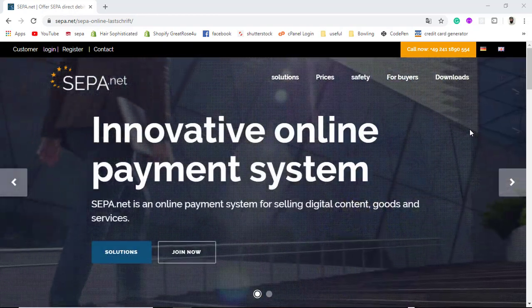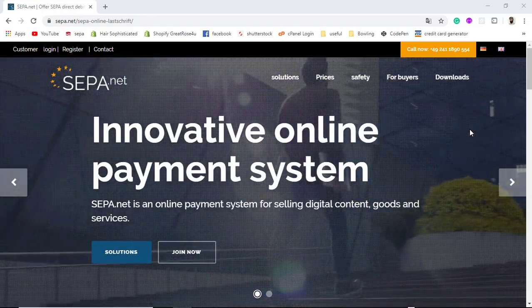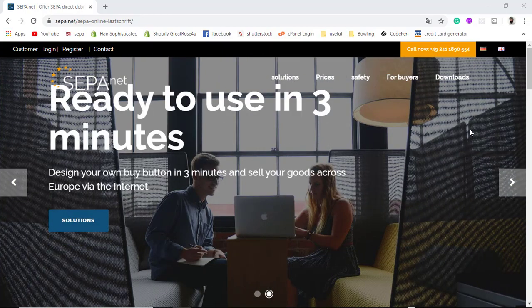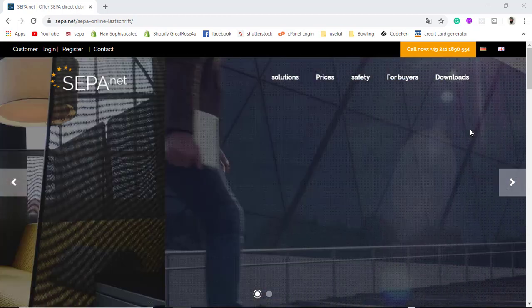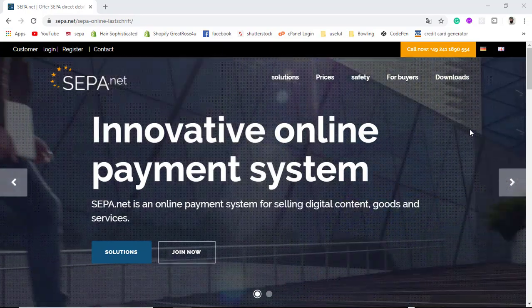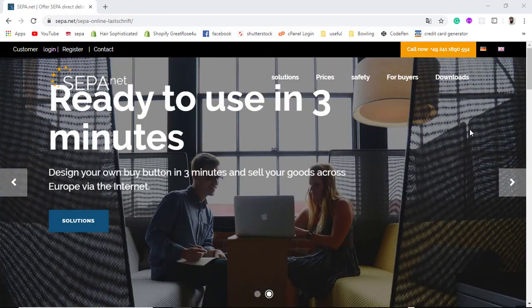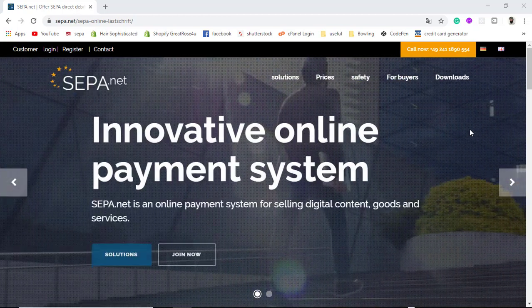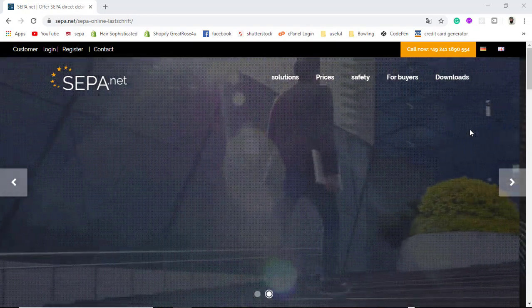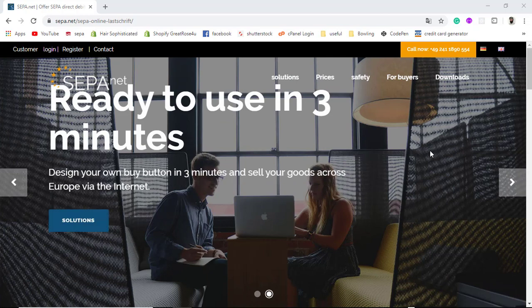Hello everyone. In this video I am going to show you how you can integrate SEPA direct debit into your website. I will be showing you each and everything step by step, so keep watching the whole video so that you can integrate this successfully. First of all, we are not integrating Stripe SEPA — we are actually integrating from SEPA.net, which is the official website of SEPA.